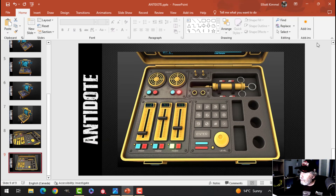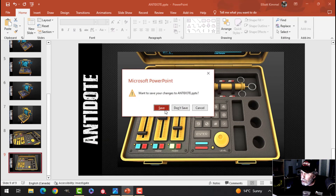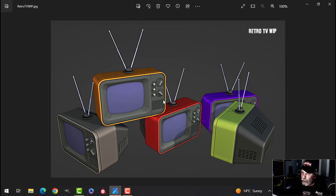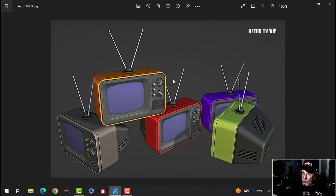That's the end of the antidote case. In the next video we're going to be creating this retro TV — this is just in Blender, it's not finished. The graphics are not on there for the dials and there may be a couple of other things, but it's a pretty easy model with a couple of little tricks to show you.